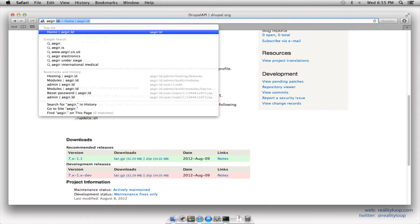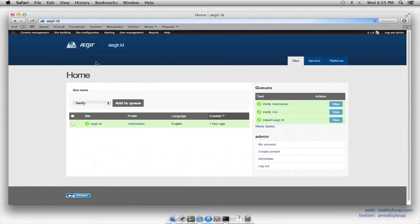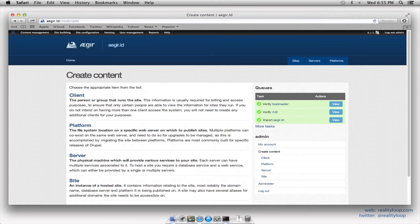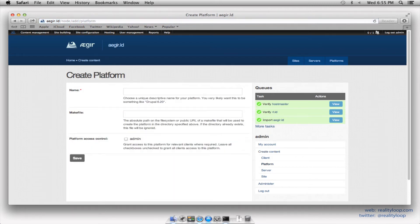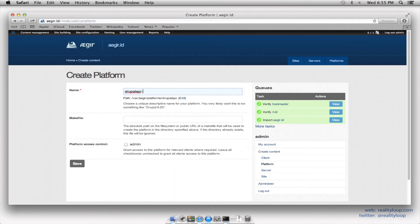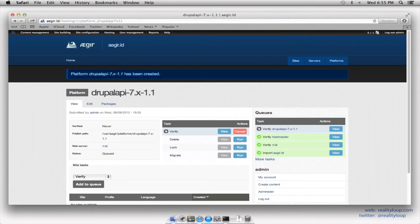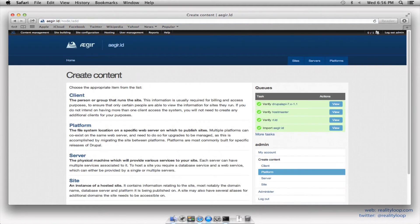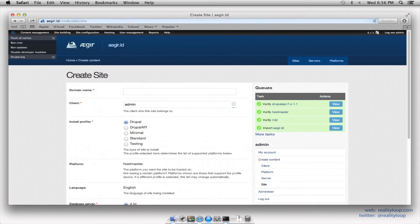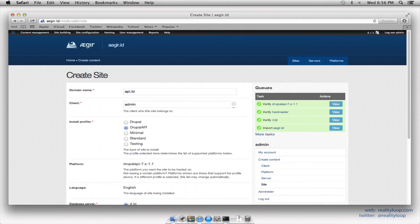In this case I'm using Aegir, so I'll fire open the front end and create a new platform. And once that's done, I make a new site, which I'll call api.ld, and I'll make sure to use the Install Profile Drupal API before hitting save.